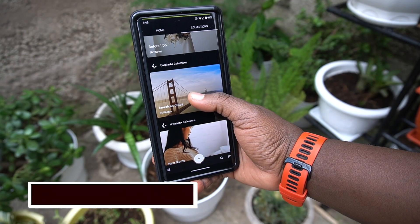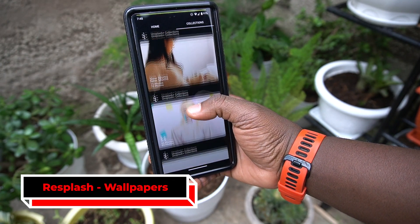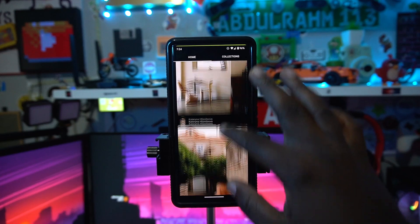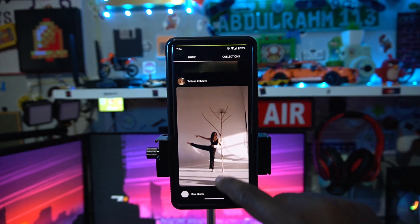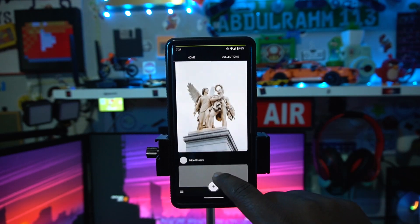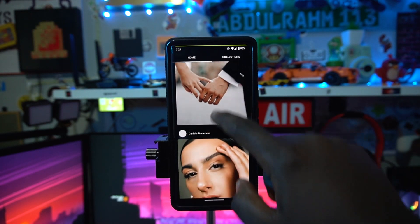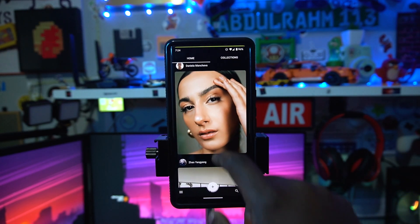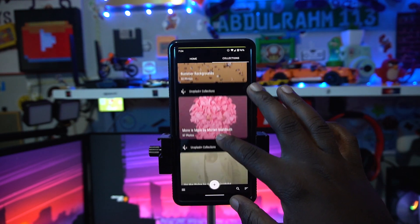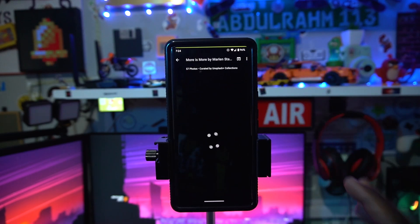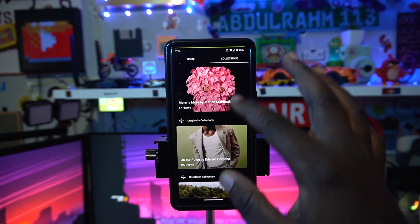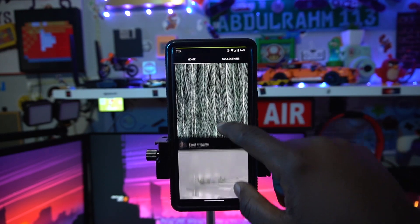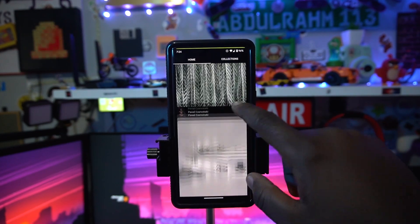The third app on the list is called Resplash — a really nice application where you can view a bunch of people's photography and get amazing wallpapers. It has a large collection of pictures taken by various photographers. You can give them credit and use the wallpaper depending on what you need. Some pictures are premium, but there's plenty to explore.